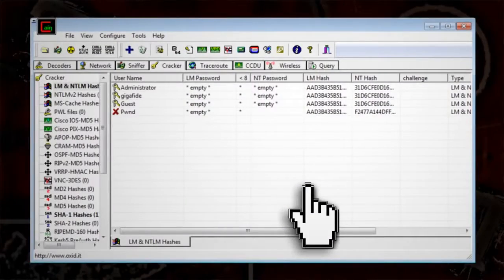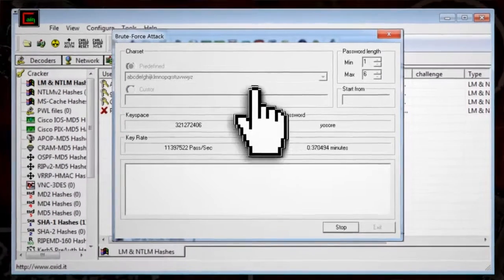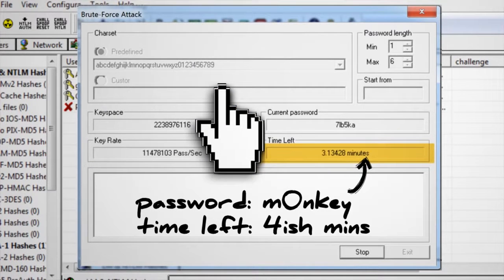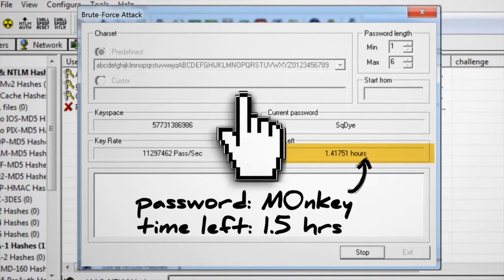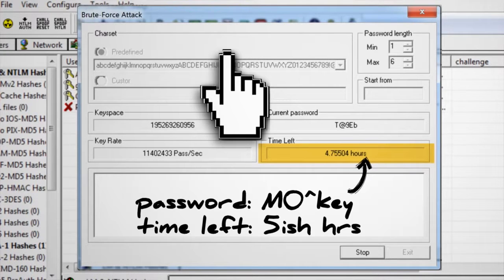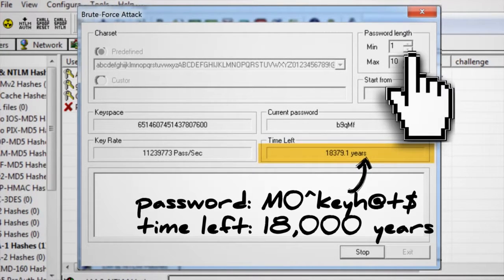To use Brute Force in Cain and Abel, right-click on the user, select Brute Force, and then select NTLM hashes, and it will bring up a new window with criteria regarding the password complexity. As you can see, adding just one number to your password raises the crack time to four minutes. Adding a number and uppercase letters takes more than an hour. Then throwing a symbol into the mix bumps it up to about five hours. Still, this is a very short amount of time when it comes to your security. But if you include all those characters and increase the length of your password to, say, ten, the time to crack it increases exponentially — in this case, it'll take about 18,000 years. Now that's more like it.